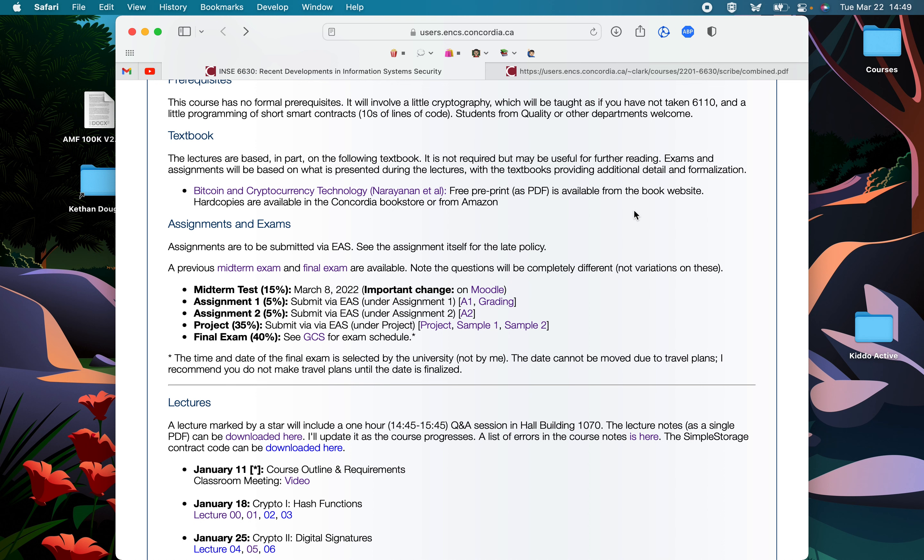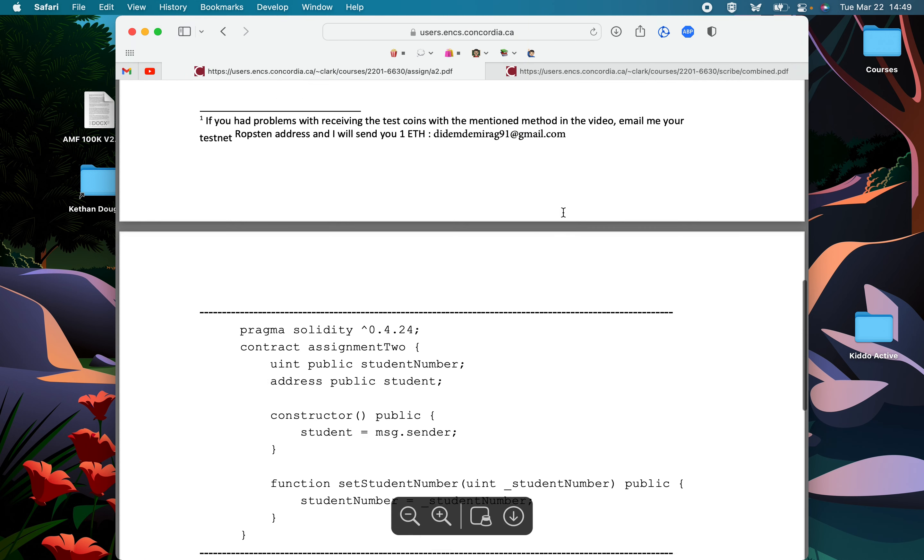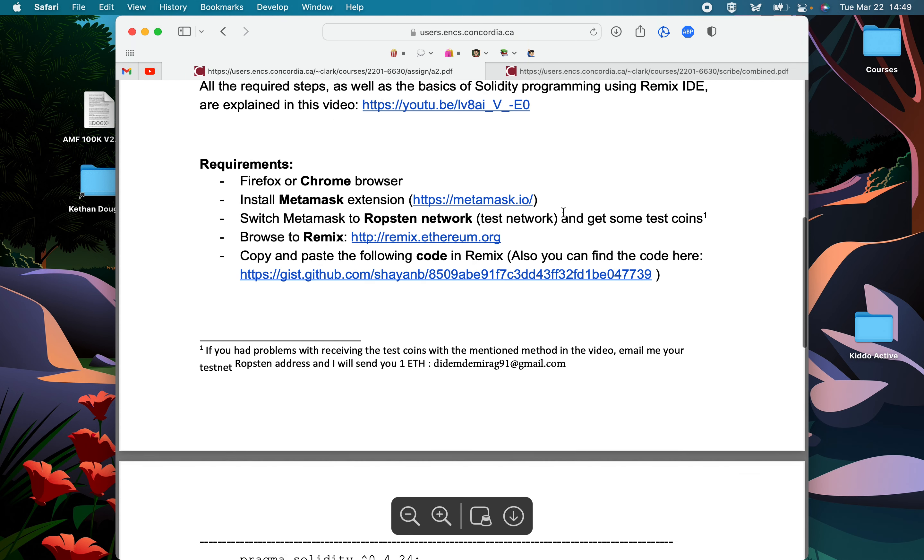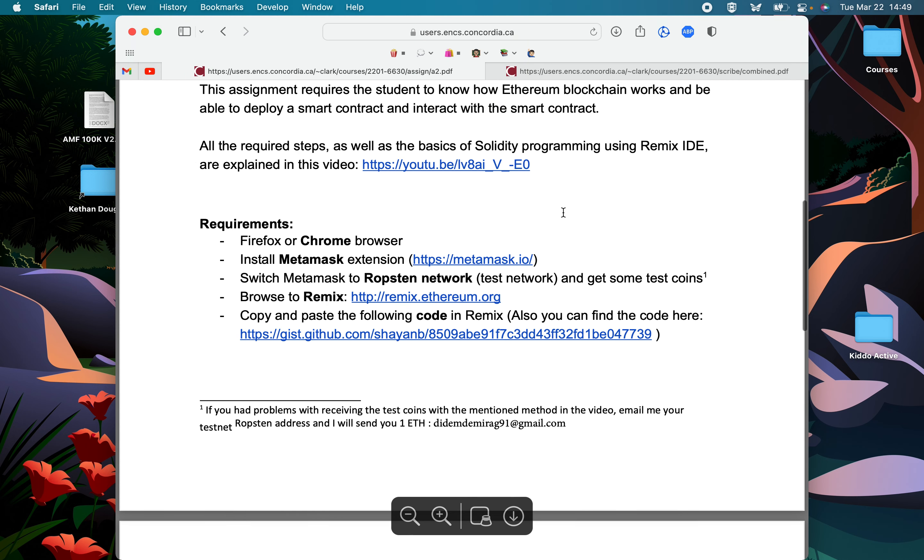So in the assignment, if you haven't started, you'll actually play around with Ethereum. It's not too hard. You could almost do the assignment by just following the steps. What I encourage you to do is try and understand what's going on.